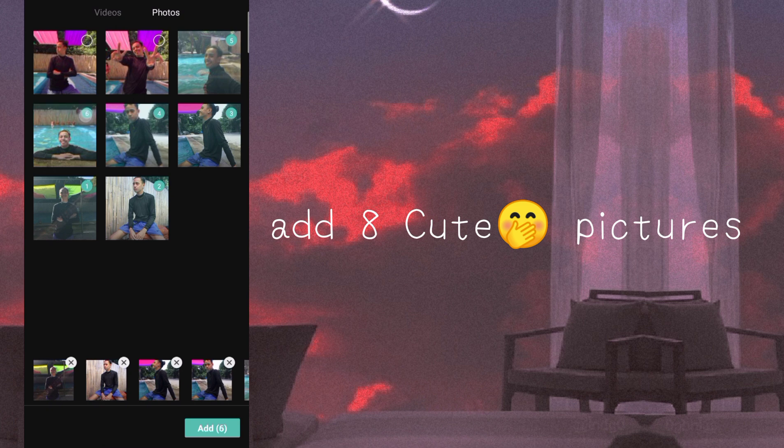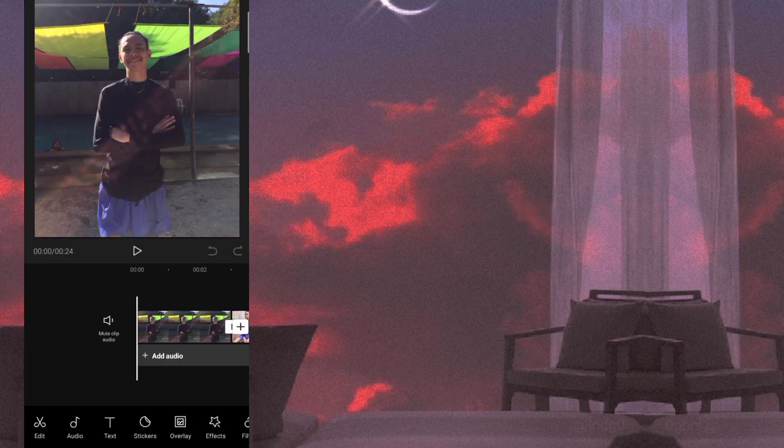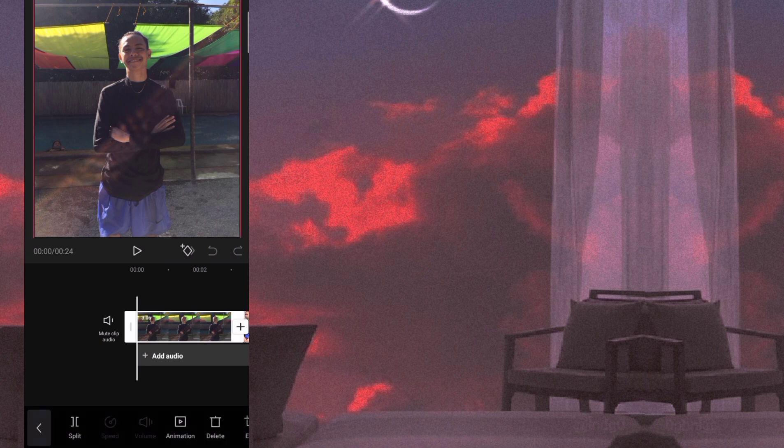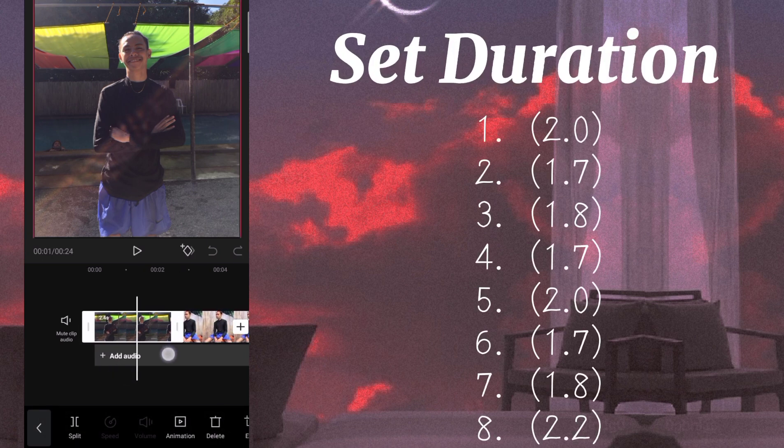So first step na gagawin natin is mag-add tayo ng 8 cute pictures natin. Yee! Then kapag nakapili na tayo, set na natin yung duration. Sa number 1 picture natin,